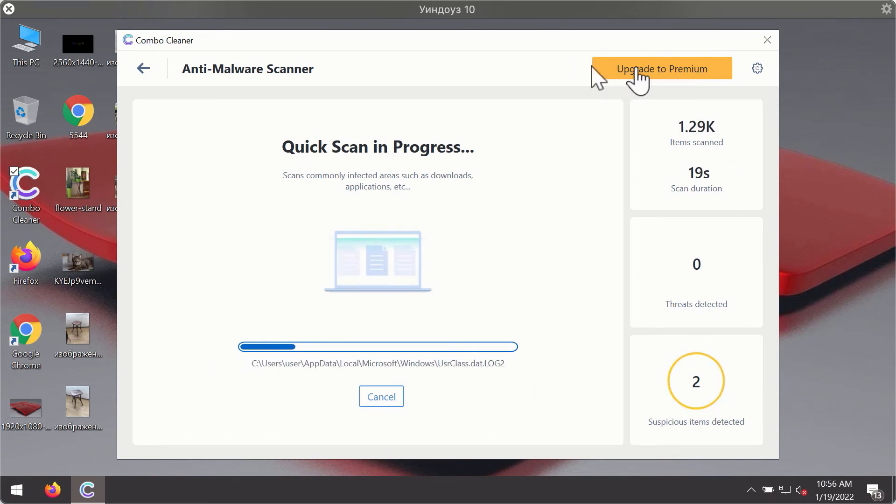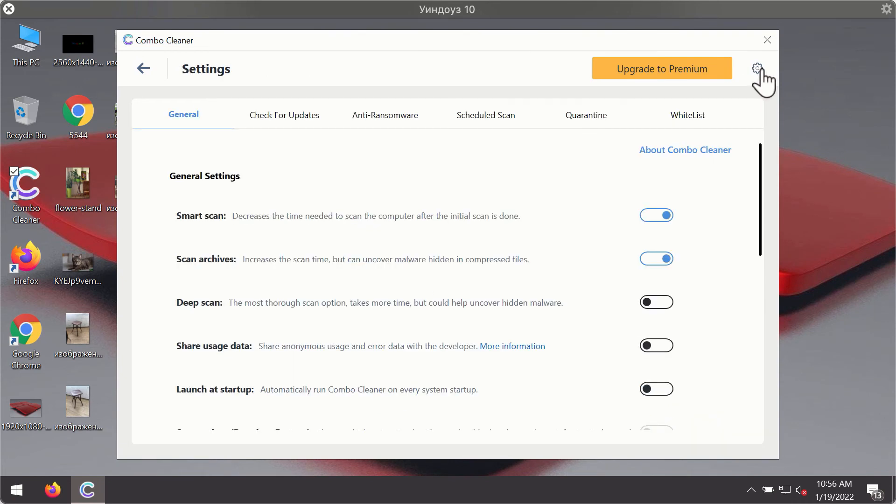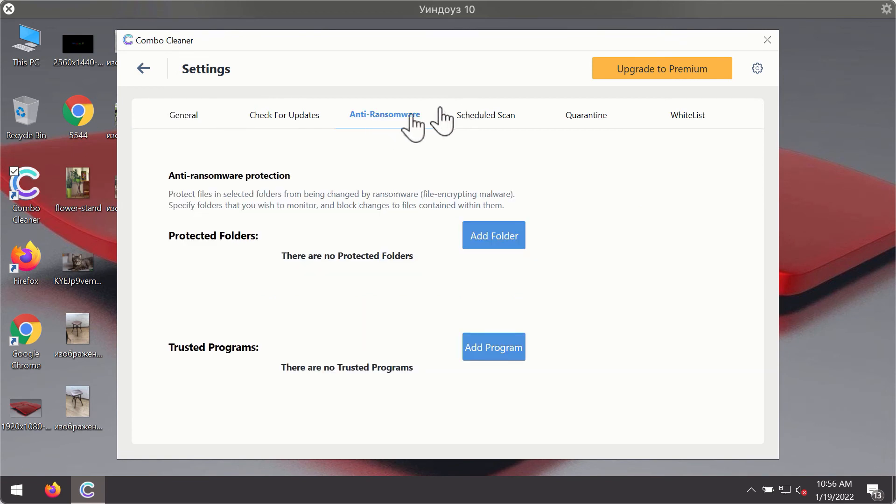While the scanning is taking place, you may experiment with some of the settings of ComboCleaner Antivirus. For instance, there is a special feature called Anti-ransomware, which is part of the premium license.